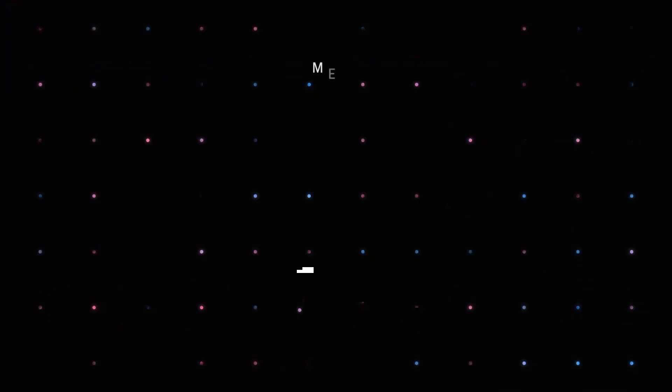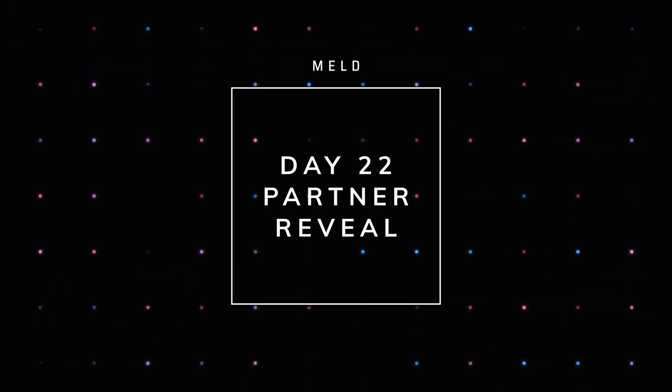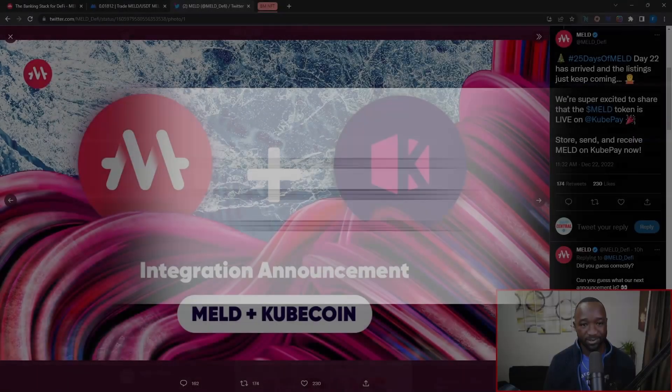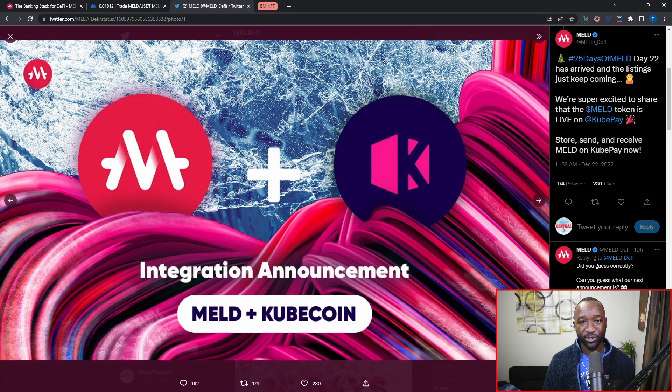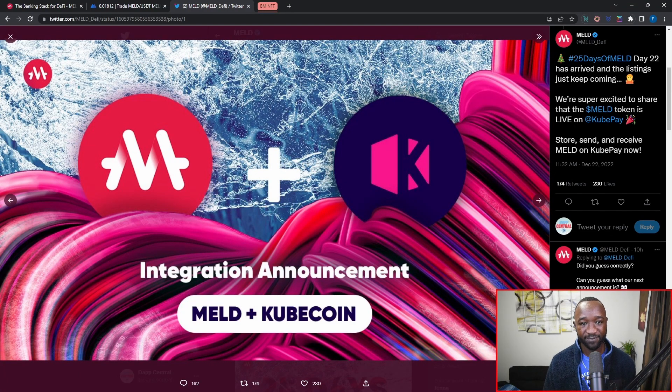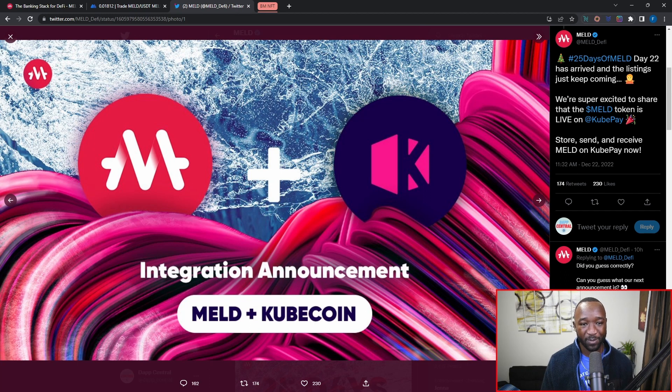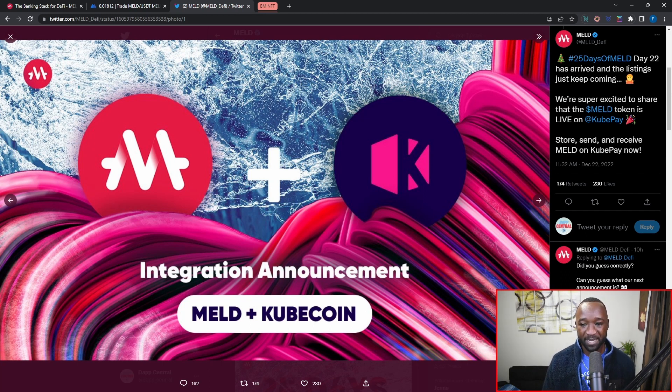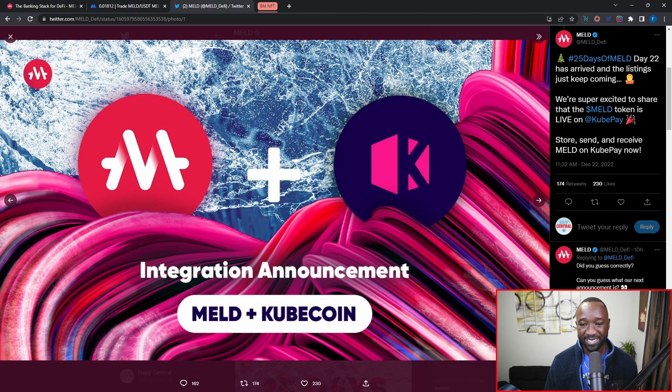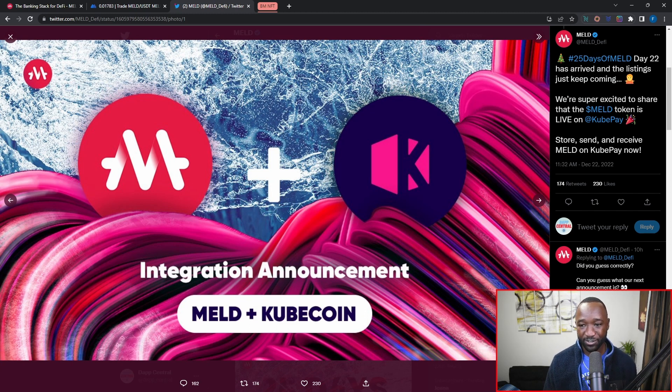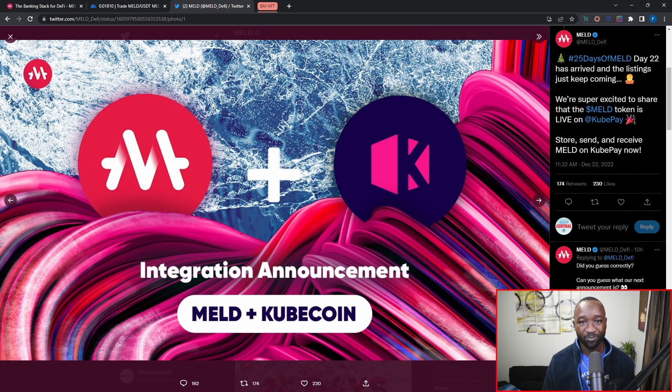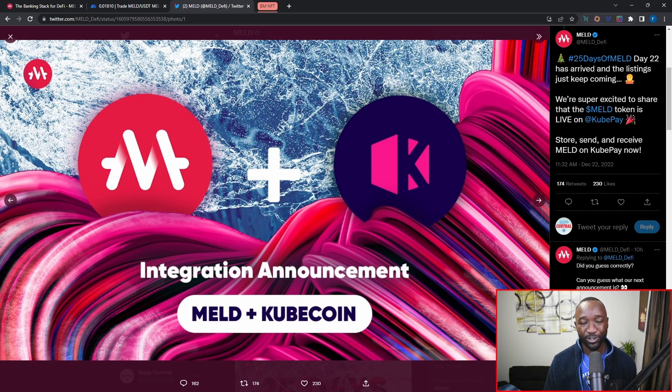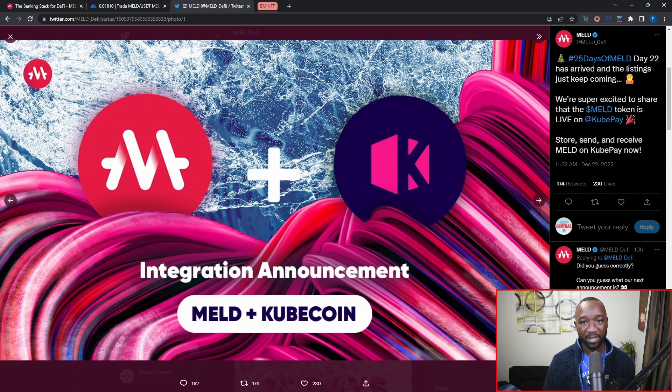Moving over into the partnership that was announced as part of day number 22, which occurred earlier this morning, we saw that the team confirmed they're partnering with Cube Coin, which is the leading cryptocurrency digital payment system that allows you to pay, send, receive, store, and exchange tokens all with the click of a button. They're supporting MELD, so if you own a Cube Coin debit card, you can load that up with the MELD token and then spend those tokens on real world assets.